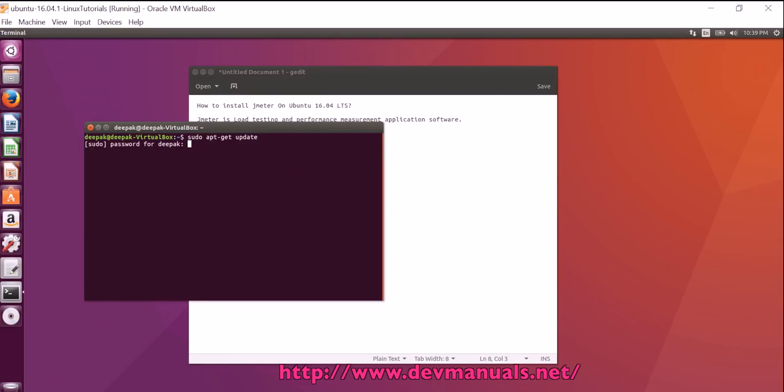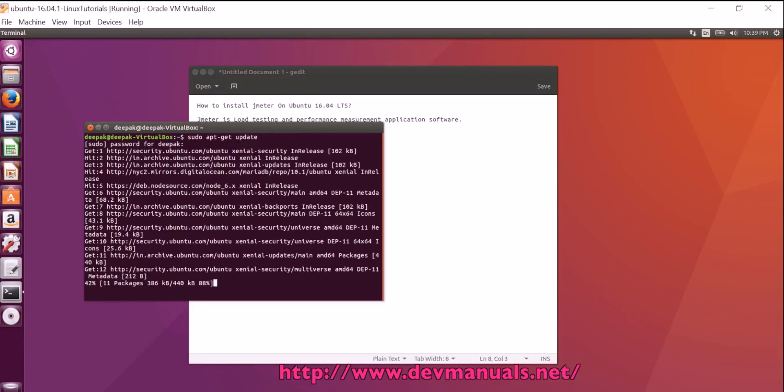Enter the password. Now the installer is downloading the required softwares.